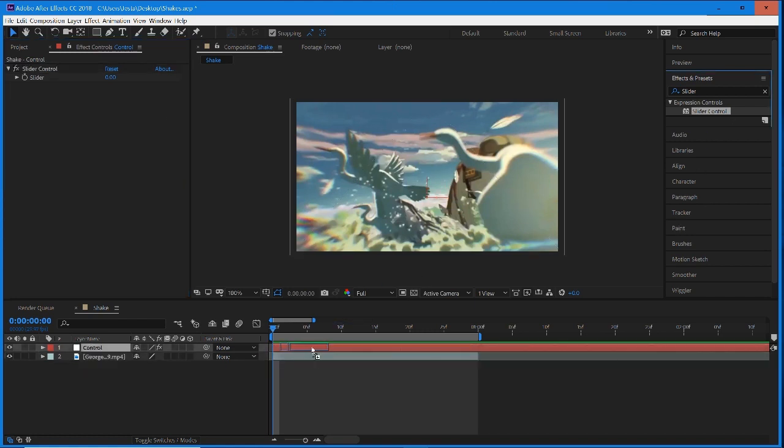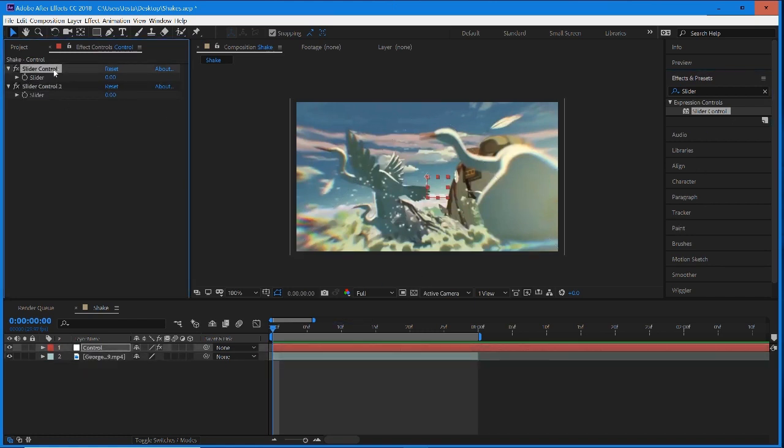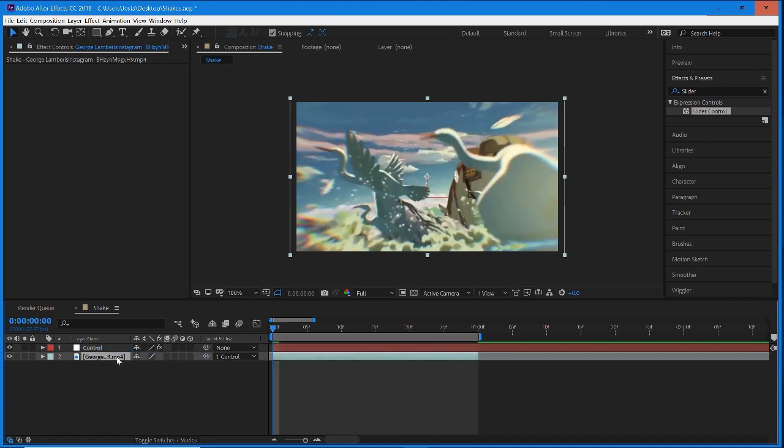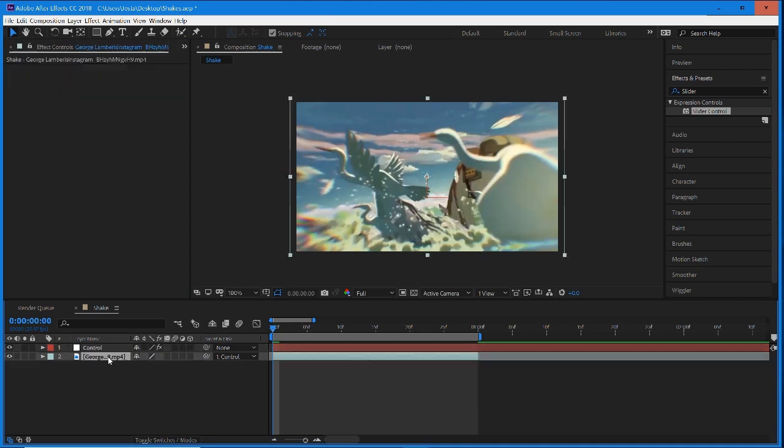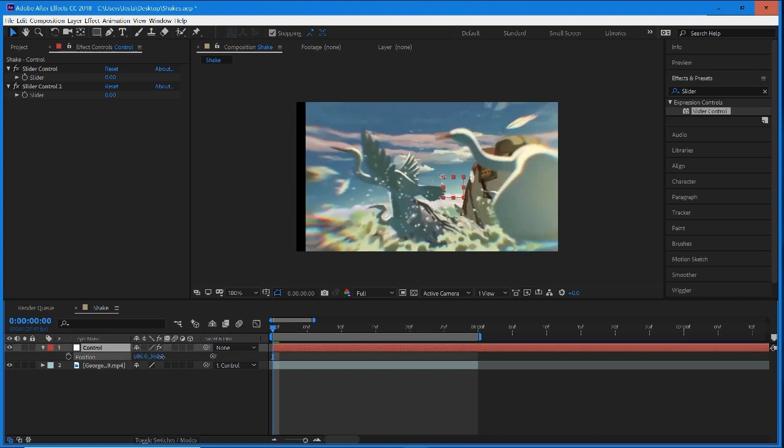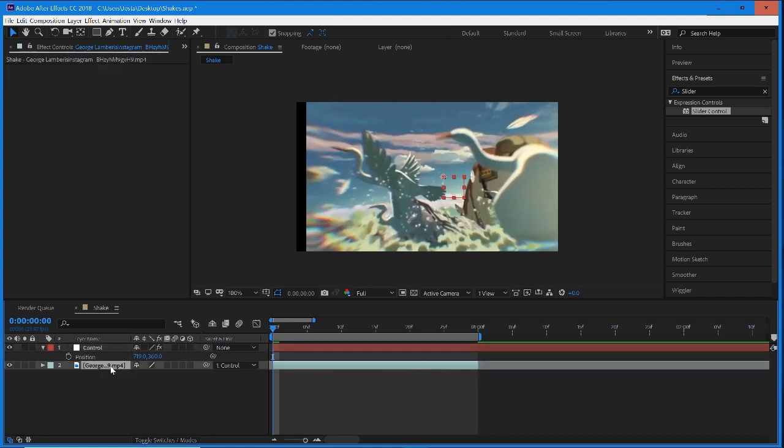We're going to need two of these. One is going to control the frequency and the other will control the amplitude. Once you have two of those in your null object, before we do anything we're just going to pick whip this to control. So whatever we change in control will now have an effect on the footage. If I move the position in the null object, it now moves the position of the clip.